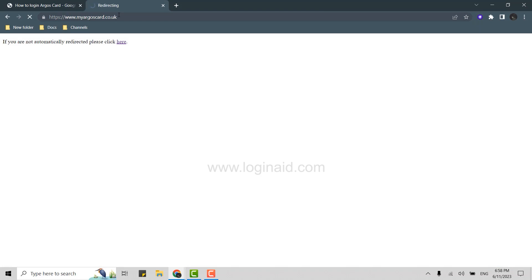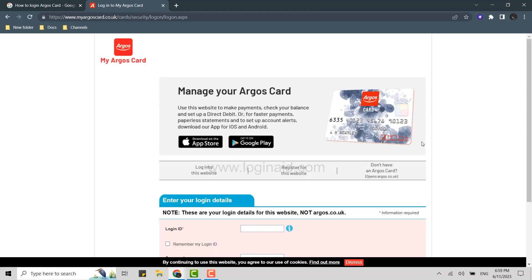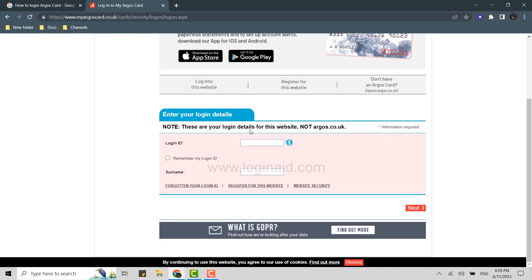This will open the official webpage. Once you're on this page, scroll down and you will have your login details input section. First thing is to provide your login ID. Type in your ID over here.